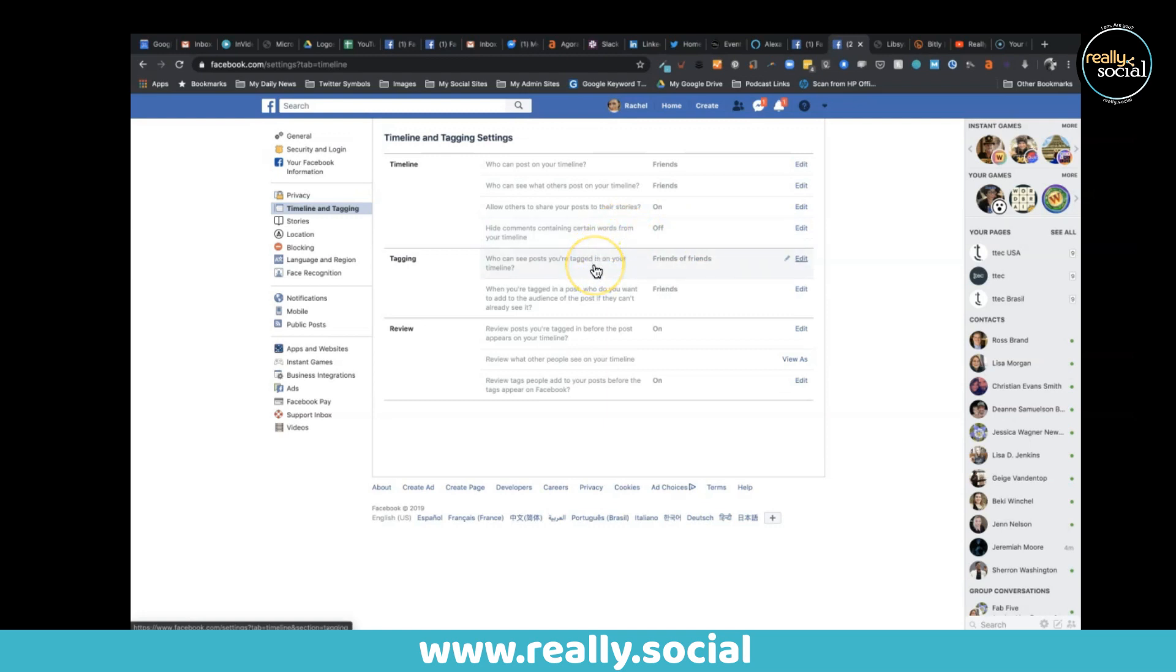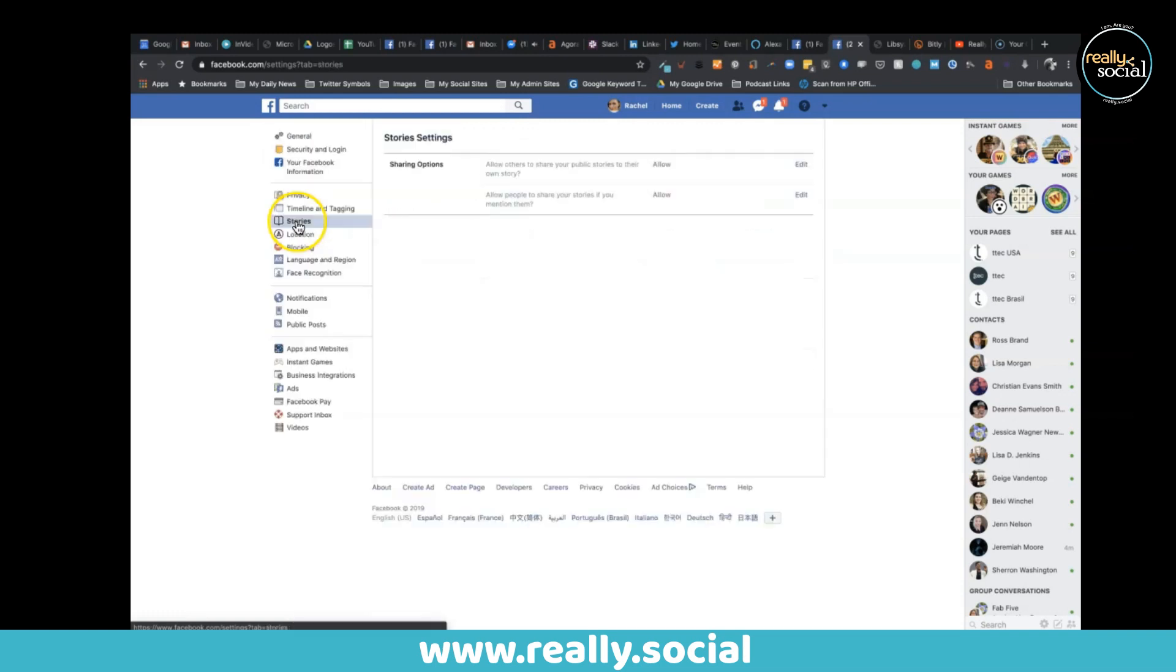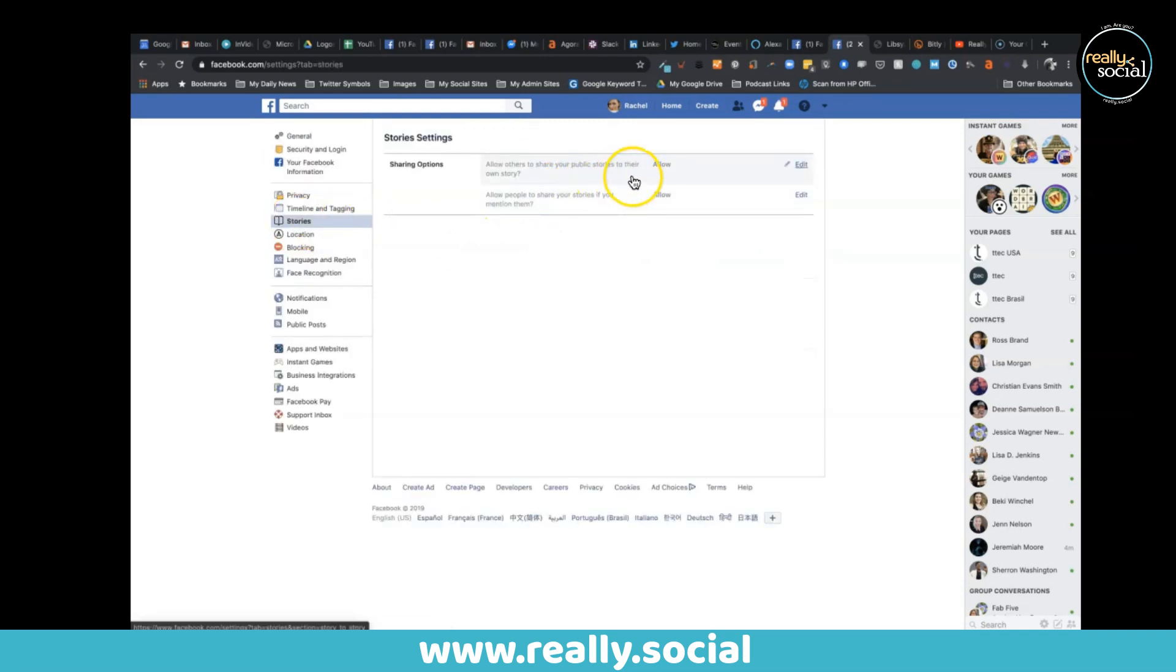Who can see posts that you're tagged in? Would you like to review those posts before they appear in your timeline and so on? So that's a great one to review. They also have the stories one - would you like to allow others to share your public stories to their own story, yes or no, or to share your stories if you mention them.